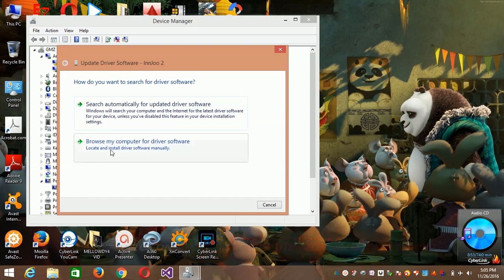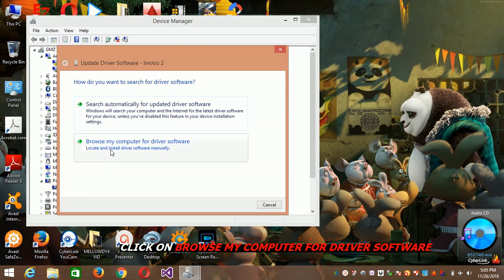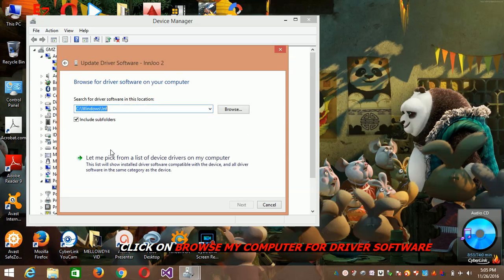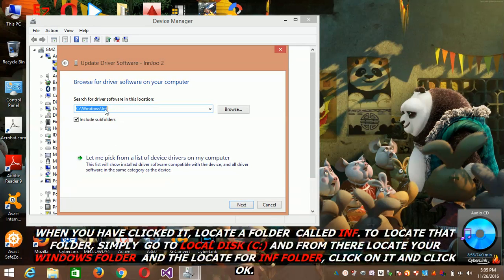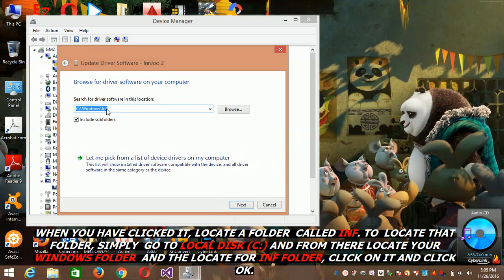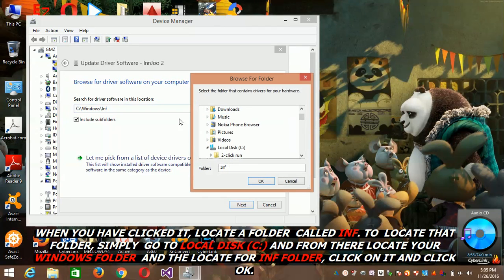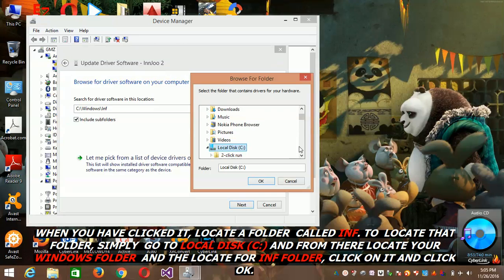Click on browse my computer for driver software. When you click it, locate for this file. How you will locate for it is, first of all, go to your local disk.